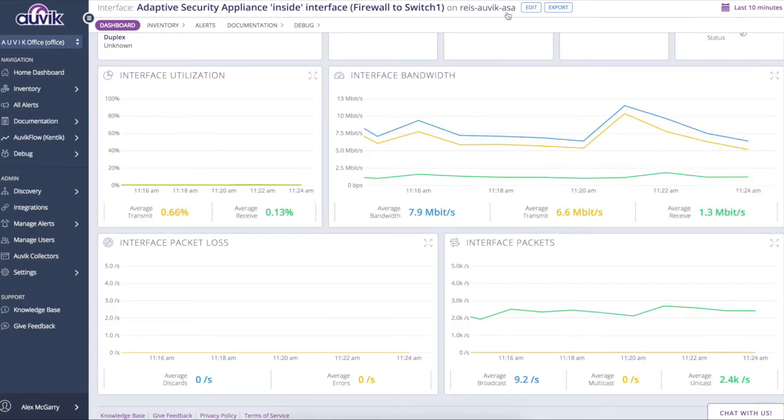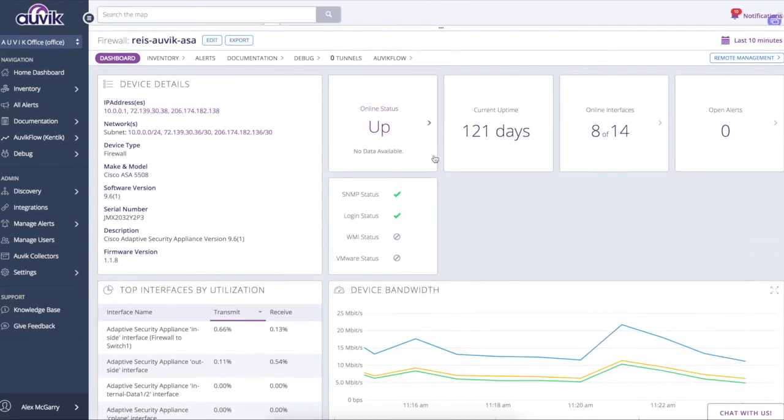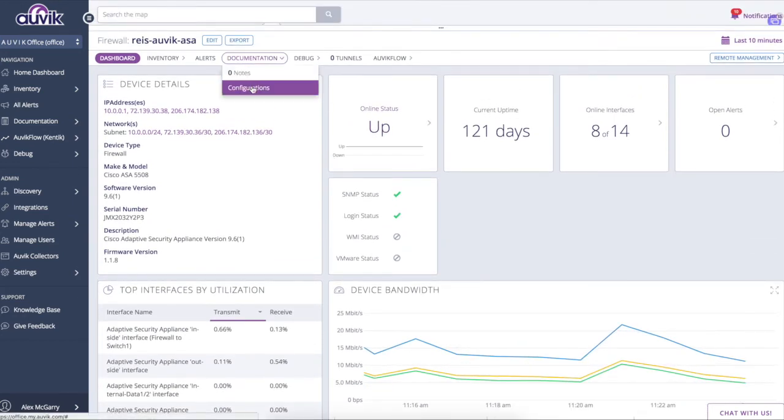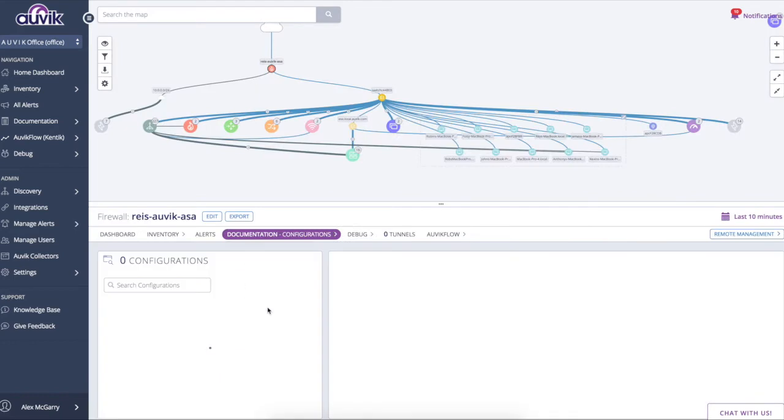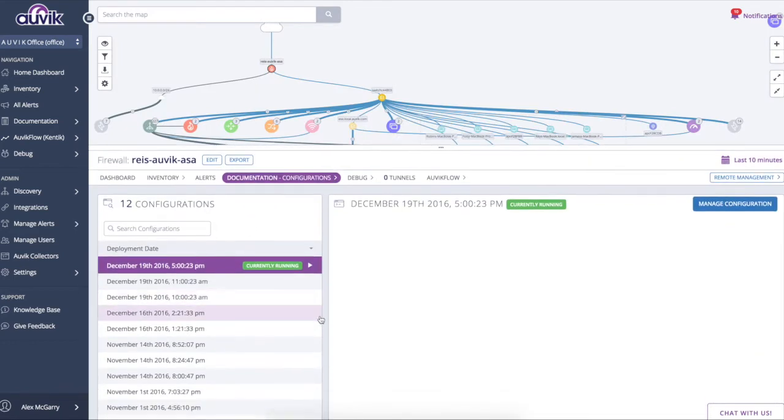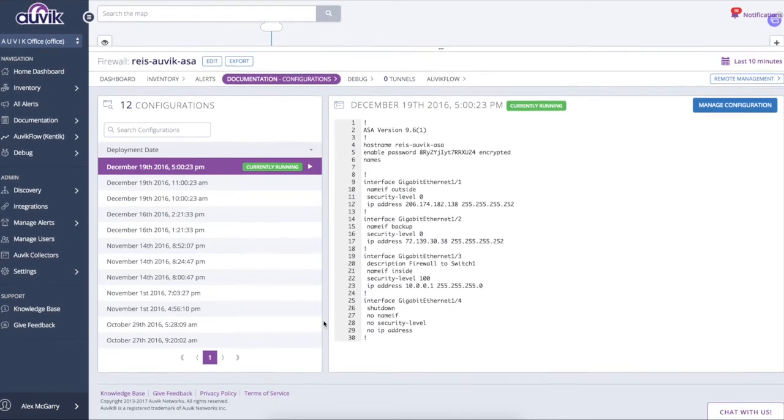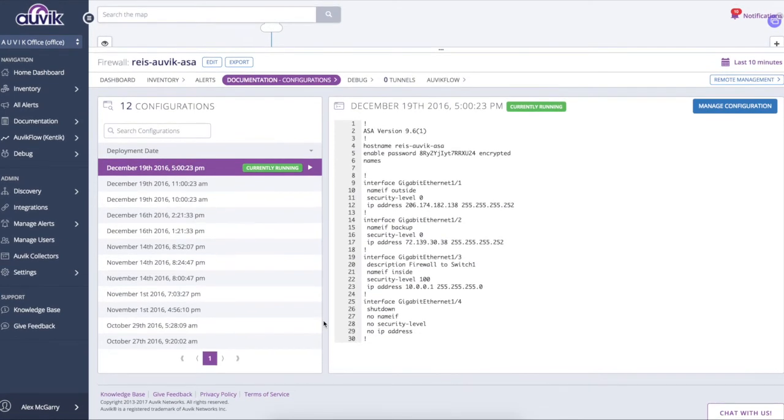Now if I just navigate back to this Cisco ASA, if we have login credentials for this device, we're going to automatically back up the configuration for it. What the system does is it pulls every hour by default. And if we detect even the slightest configuration change, we're going to automatically back up that configuration.